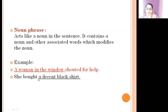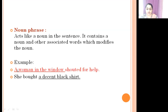'She bought a decent black shirt.' Here 'shirt' is the noun. 'A decent black shirt' modifies 'shirt,' so 'a decent black shirt' is a noun phrase. In the first sentence, 'a woman in the window' is also a noun phrase.